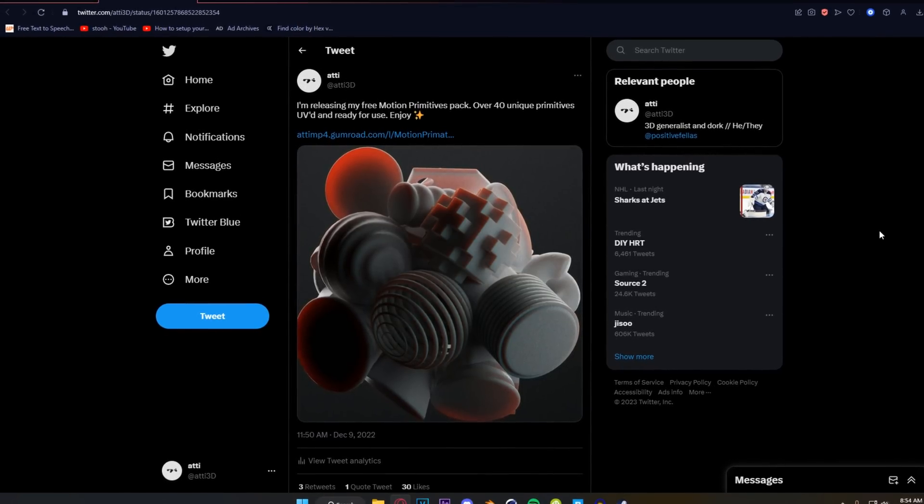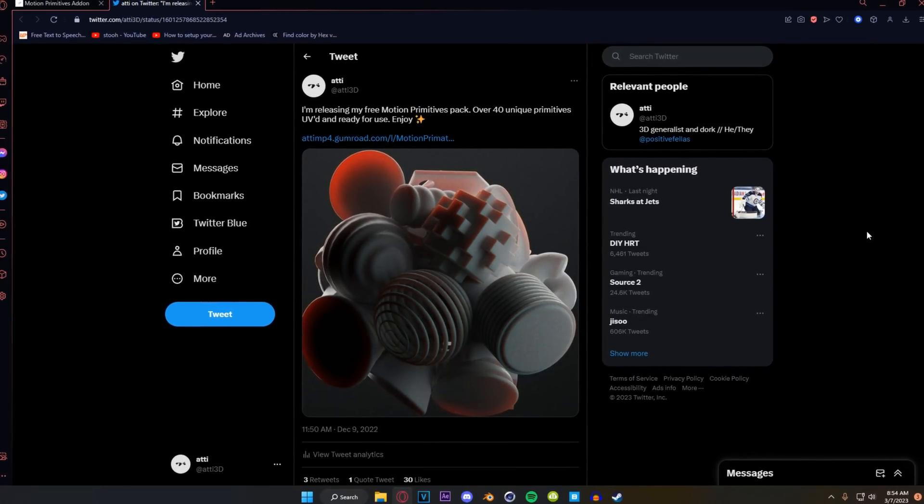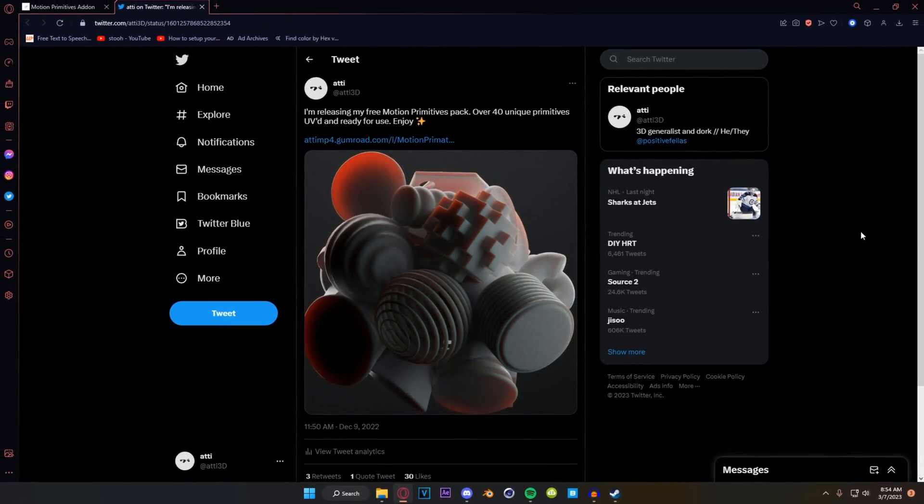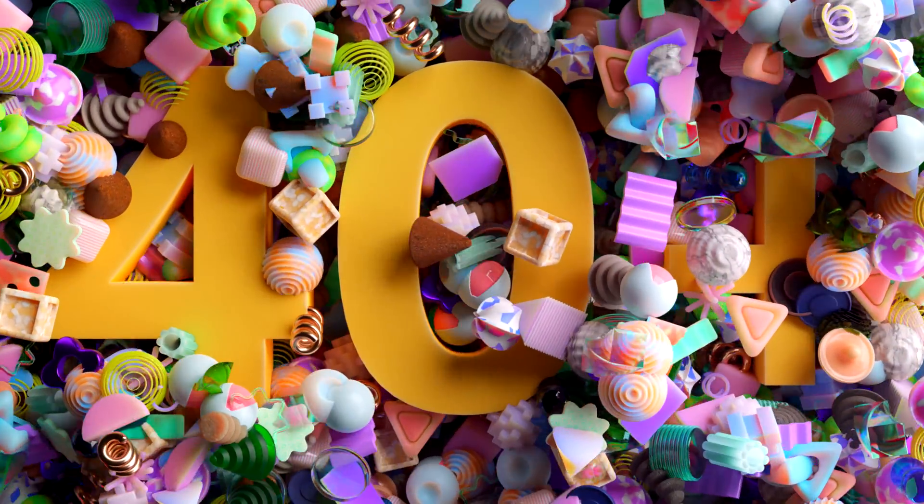Hey, so in this video we are going to go over my Motion Primitives design add-on and I'm going to show you guys how to make this really cool animation.